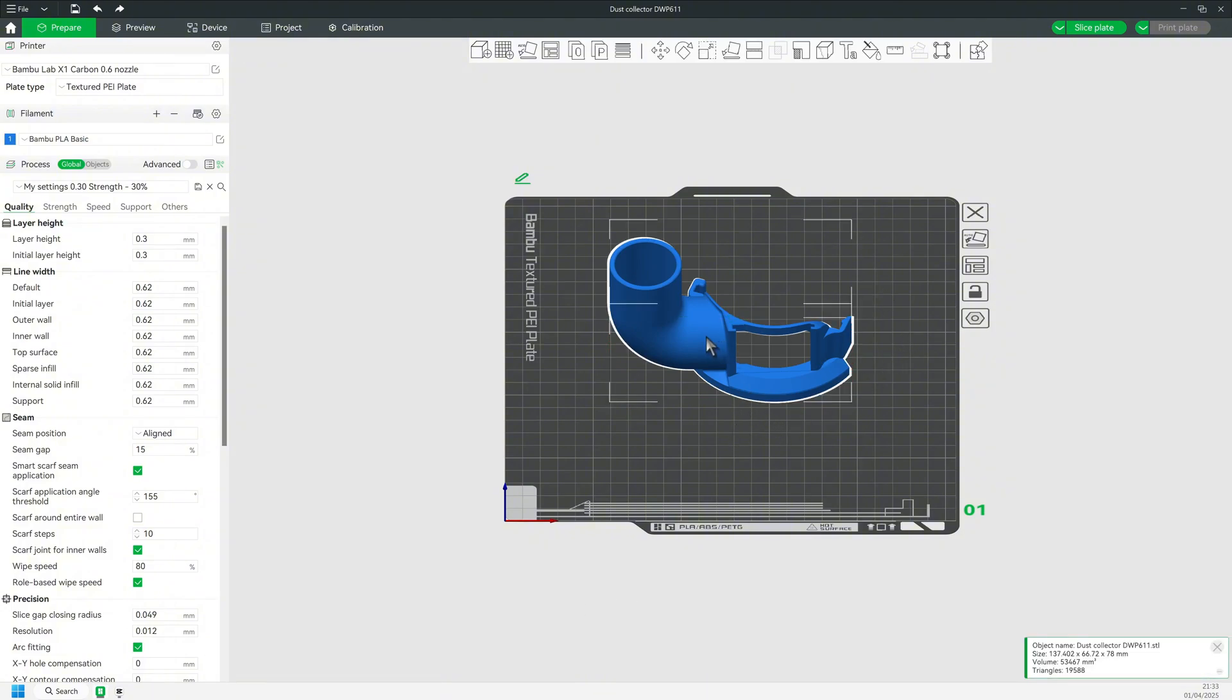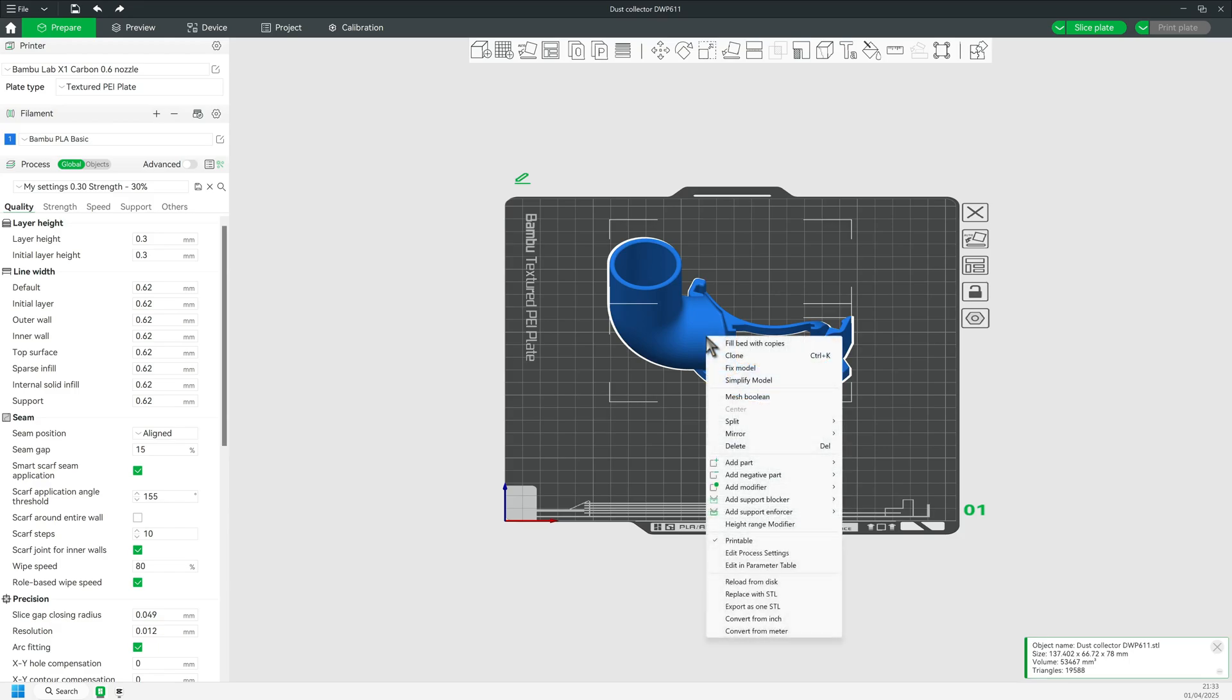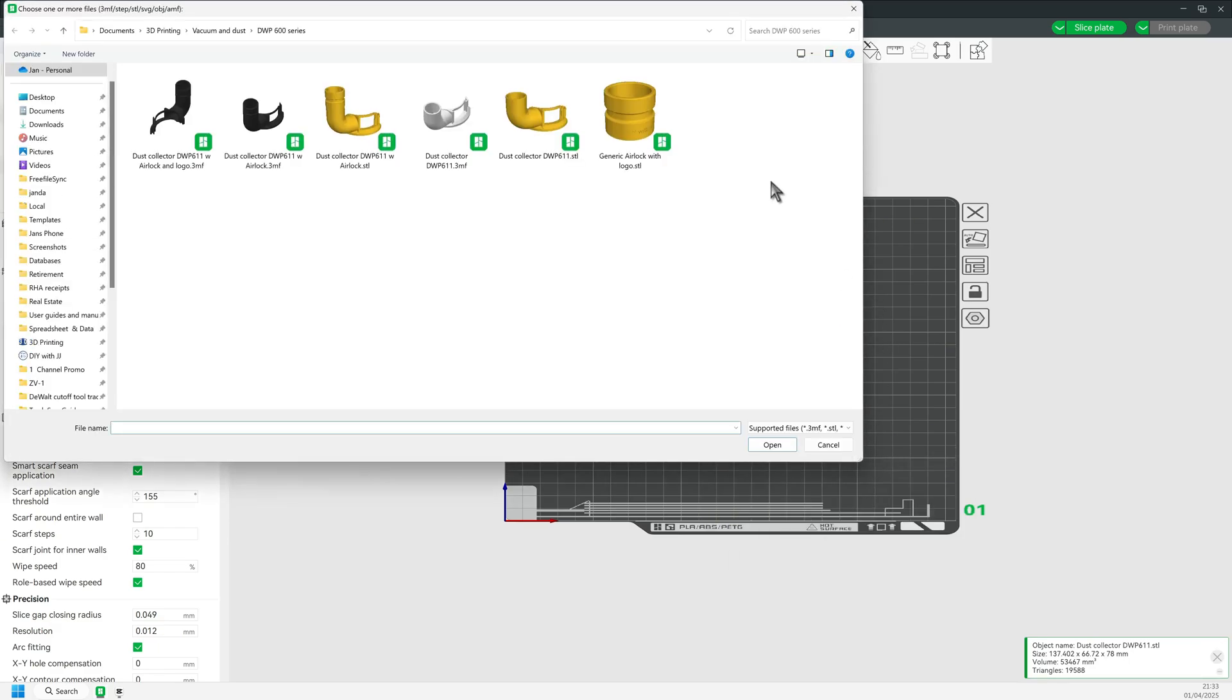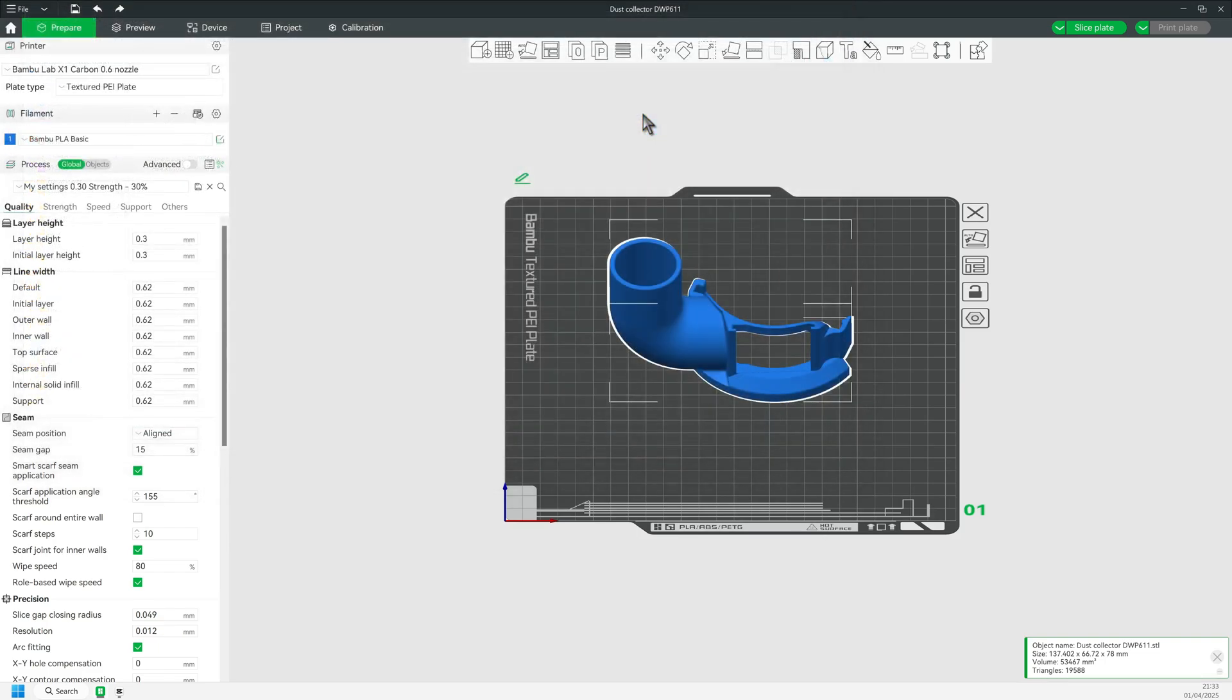So, I select the part and right-click and select Add Part. Then I right-click on this part and select Center.